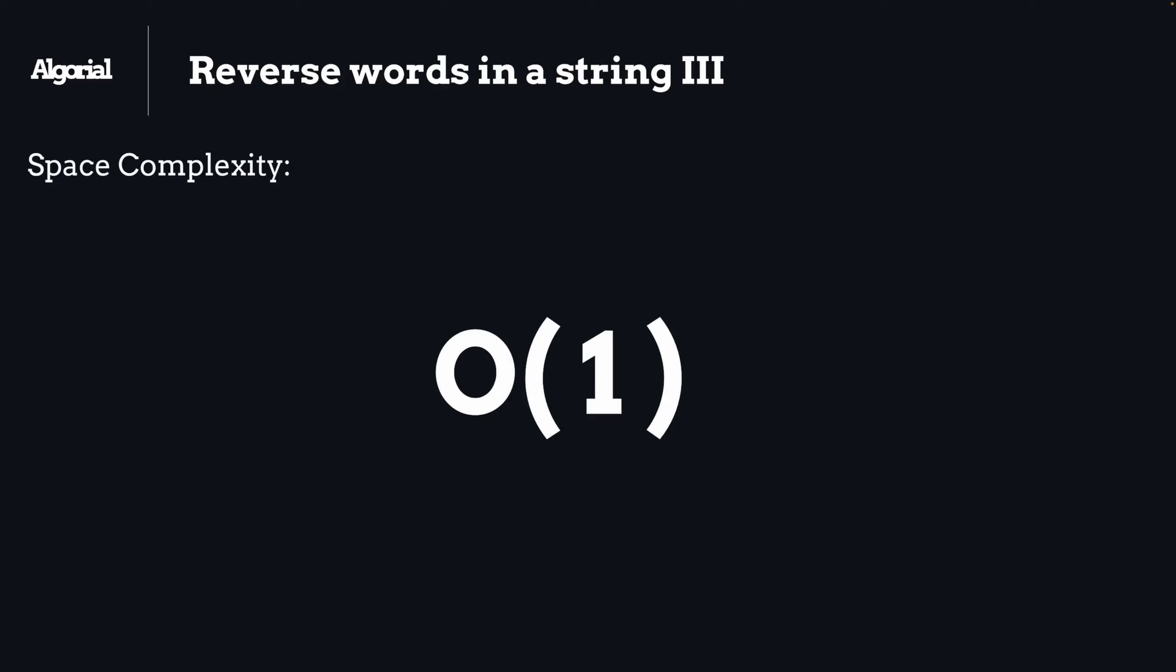The space complexity will be O(1) constant, since we're just creating a new string and a few indices. You could also argue that we're consuming O(n) space because we're creating the reverse version of the string, but I can say that this problem already expects that from us. So in general, since we just created a bunch of variables that kept track of required indices in the algorithm, it's not a big deal and we have consumed O(1) space.